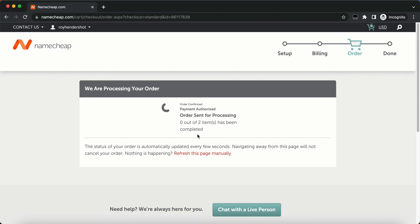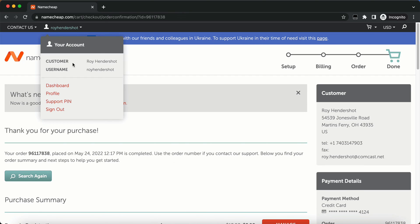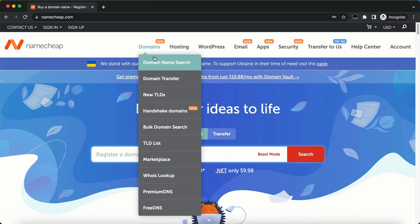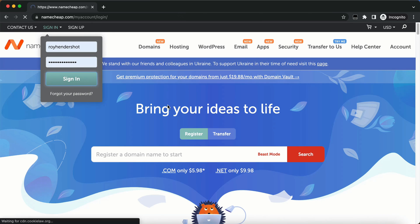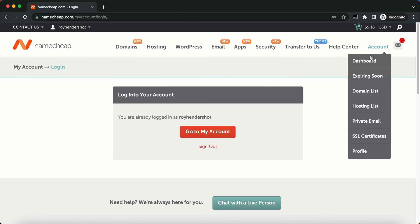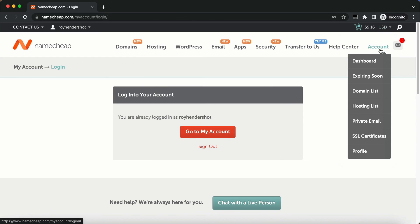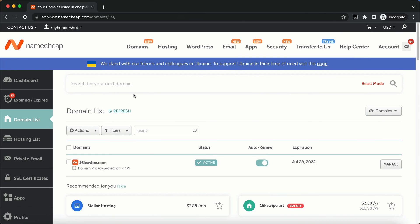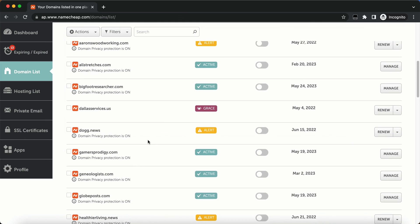And once it goes through, you'll see it's gone through. Thank you for your purchase. Your order has been completed. So now we can go to... If we click on Namecheap up here and we go to... Let's go ahead and sign in again. And we'll go to domain list under account. And it's in alphabetical order and Bigfoot researcher is there and it's active.